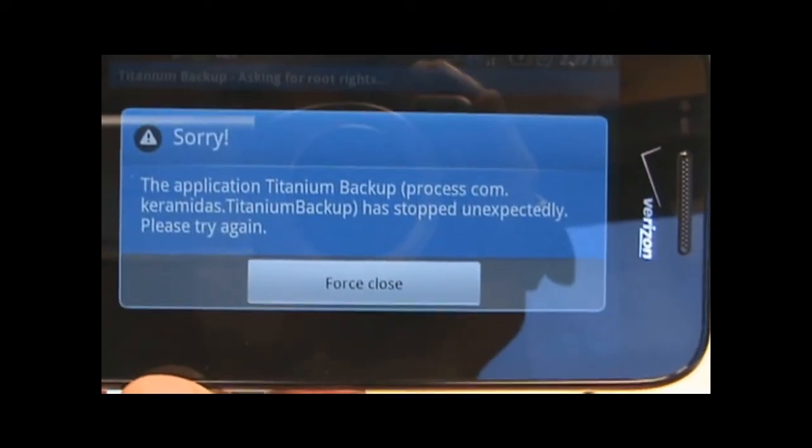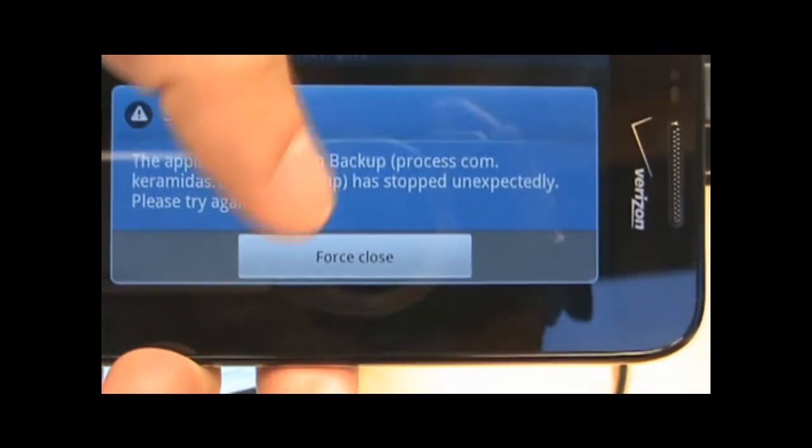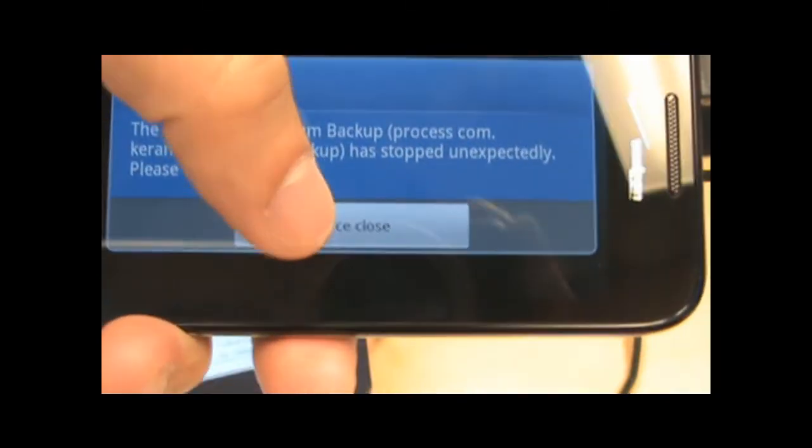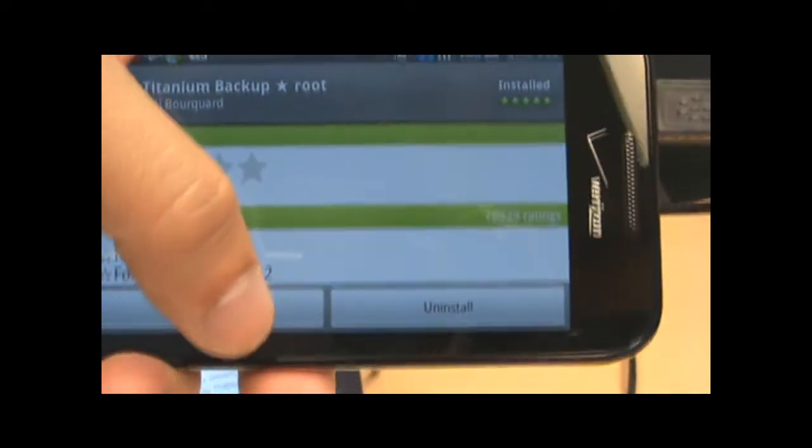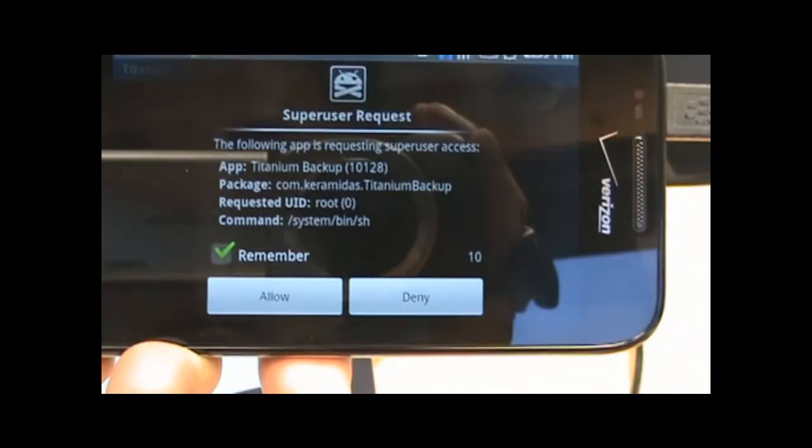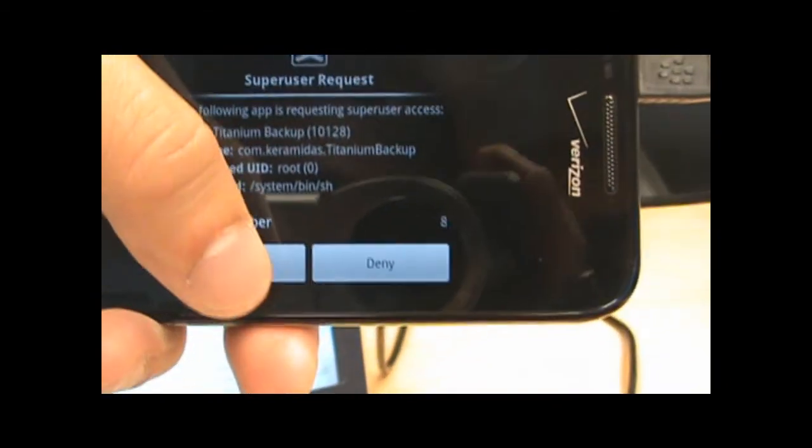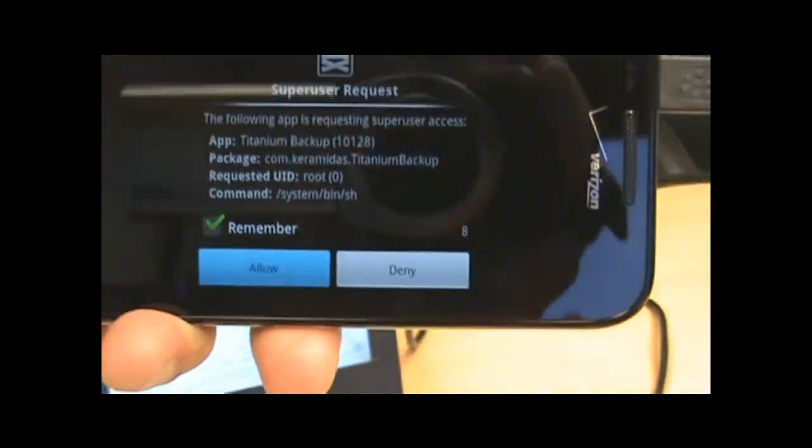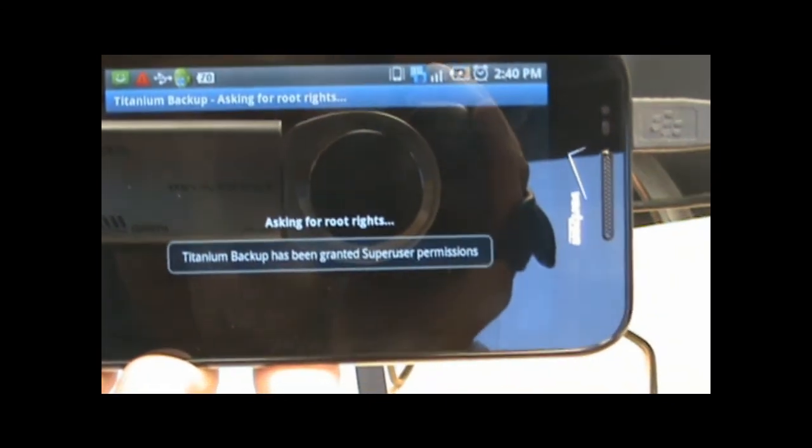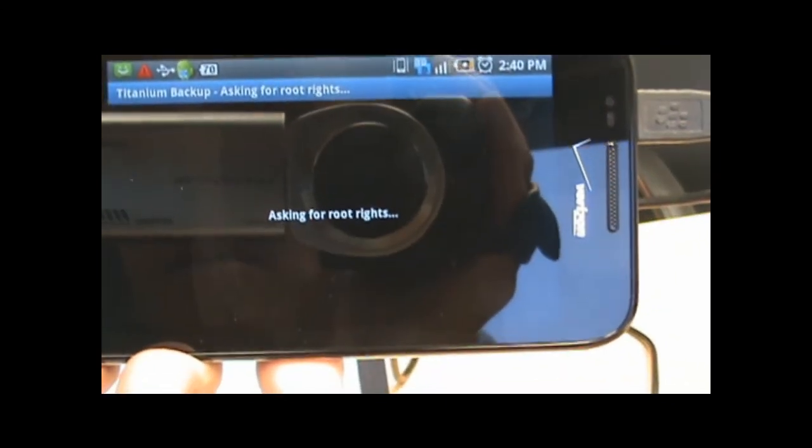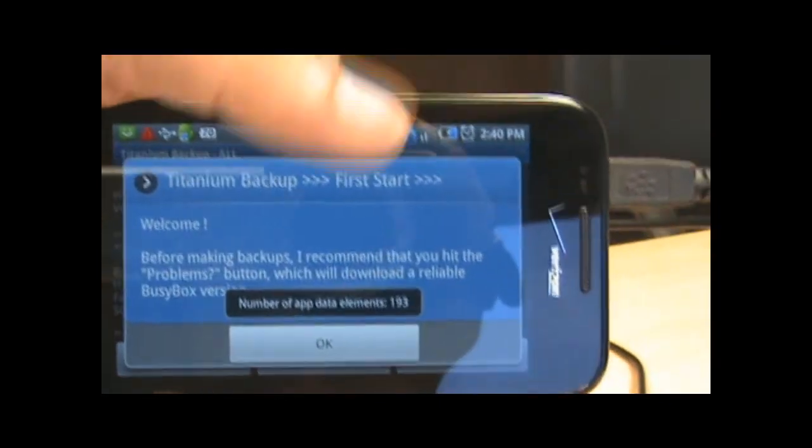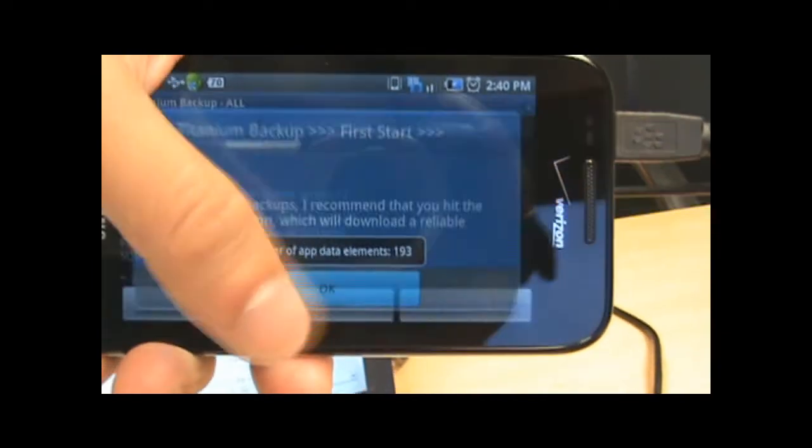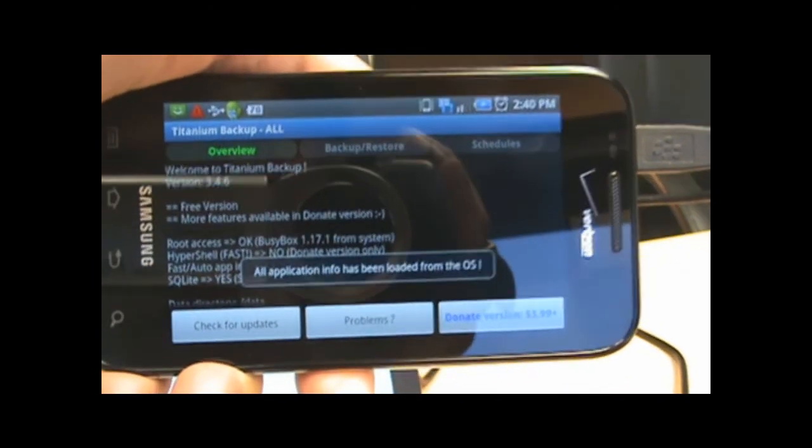Process.com stopped unexpectedly. Force close. Sorry, I was waiting too long. Hit allow. Boom. Now you have a rooted Samsung Fascinate.